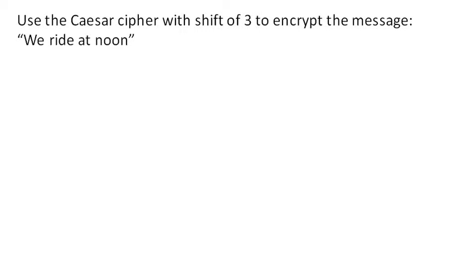So let's use a Caesar cipher with shift of 3 to encrypt the message we ride at noon. The Caesar cipher is also called a basic shift substitution cipher.